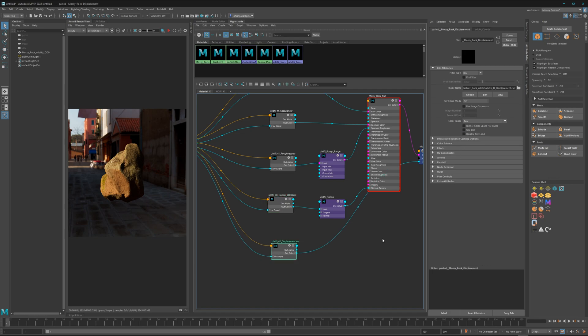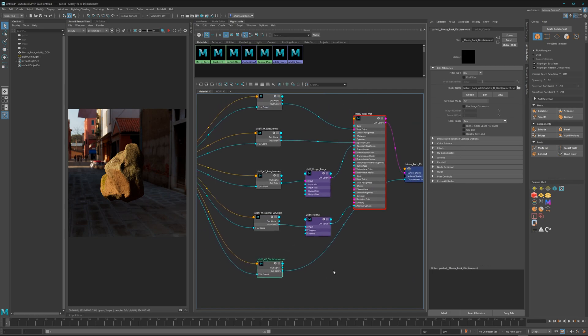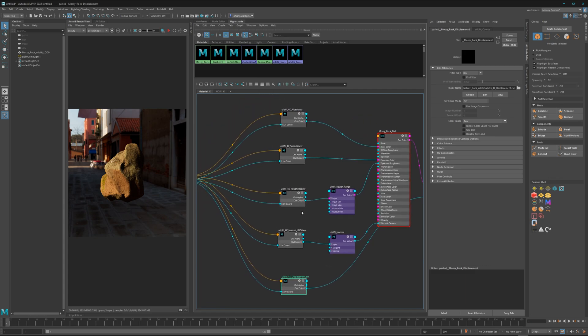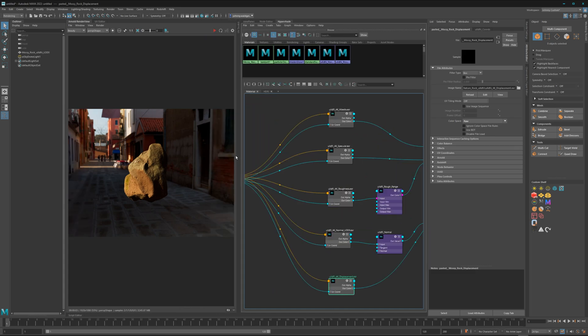If you render it with default, no changes, it will look like this. Now let's render it with the correct IDTs.